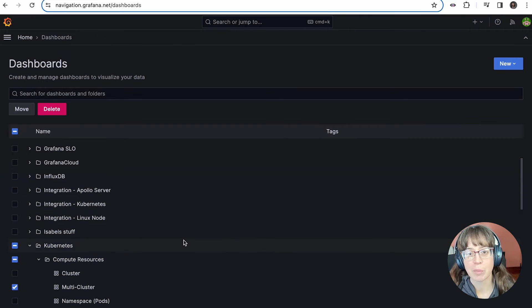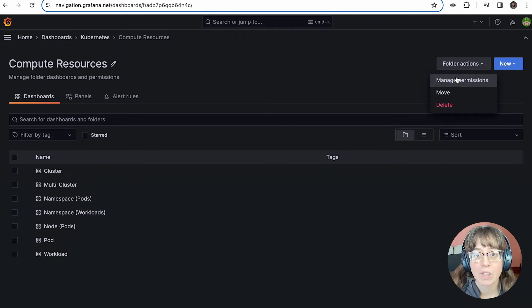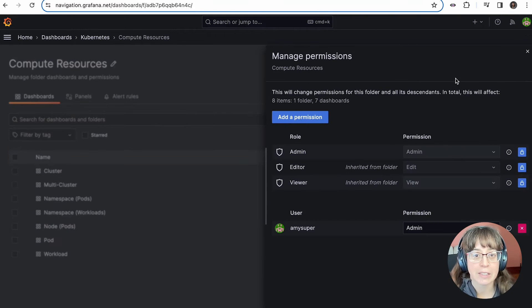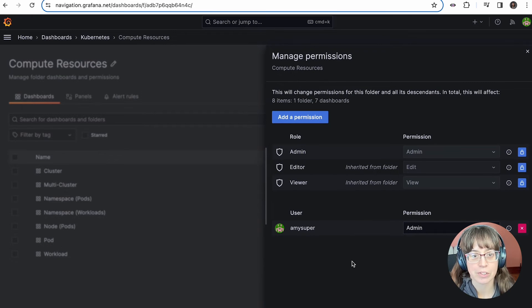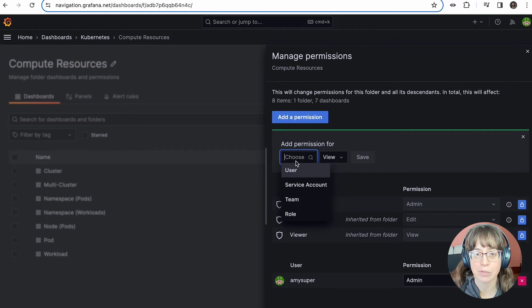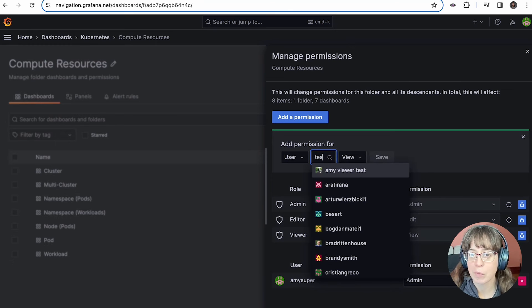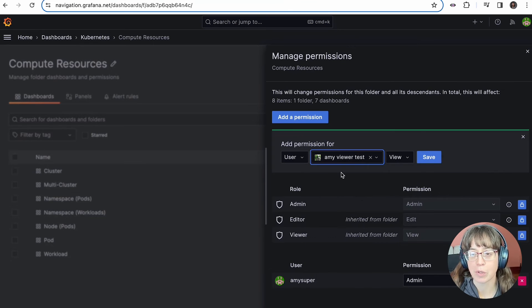I mentioned earlier that permissions are a very important part of this feature. As you can see, I can set permissions on any of these folders. In this case, I have a user set up in the system. I only want her to be able to view the compute resources folder.